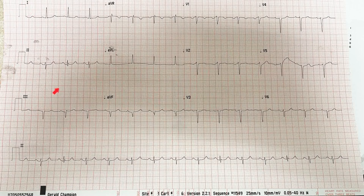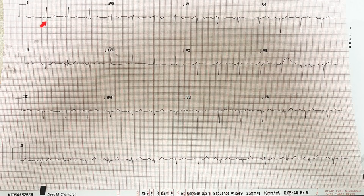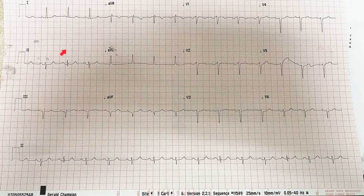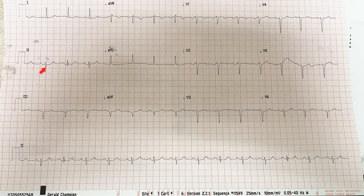I'll use the manual method: between the R intervals there are almost three and a half boxes, so the rate is around 80 — the patient is neither tachycardic nor bradycardic. For the axis, I look at lead 1: there is an upright, positive QRS in lead 1 and a negative QRS in AVF, so this is left axis deviation. Whenever I see left axis deviation, I immediately look at lead 2 — if it's negative, then this patient has a left anterior hemifascicular block. Left axis deviation with negative lead 2 equals left anterior hemifascicular block.